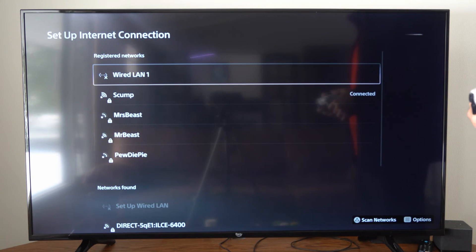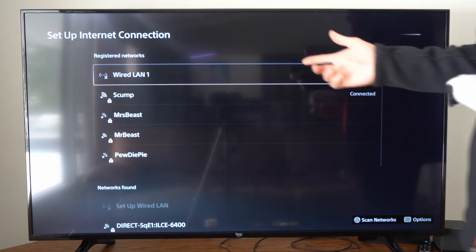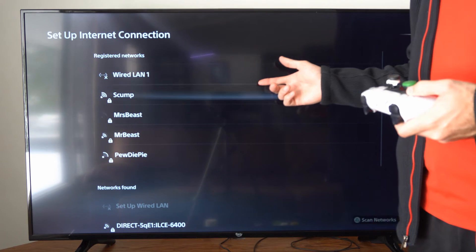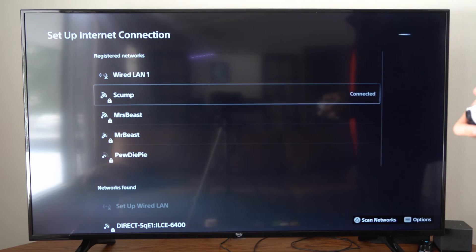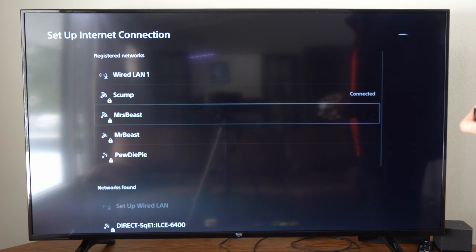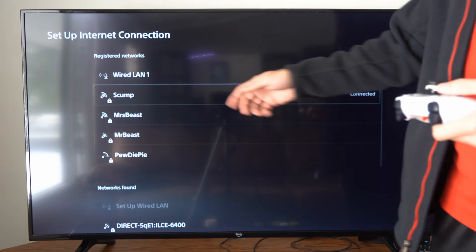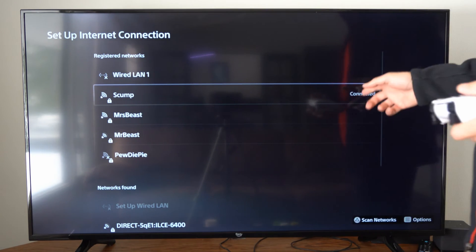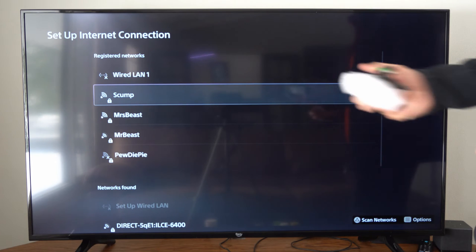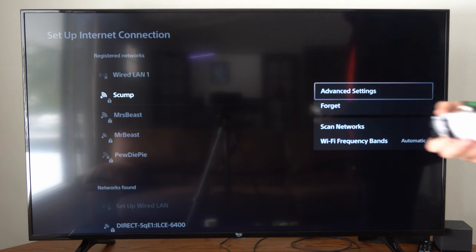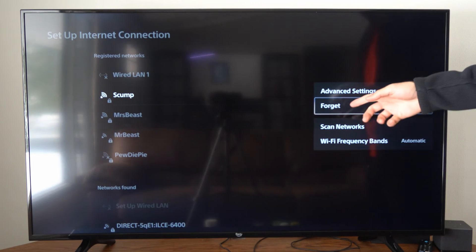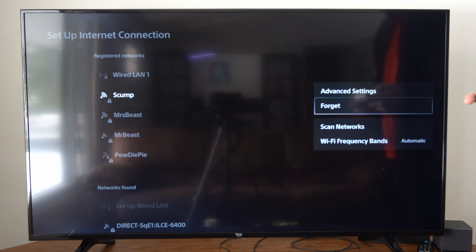Now you can go to one of the registered networks and select it. Let's go to my currently connected internet down here, then select Options on it, and then we have the option to forget it.